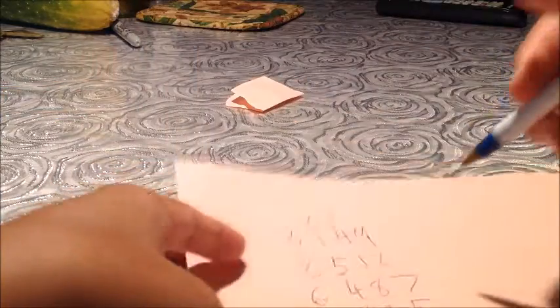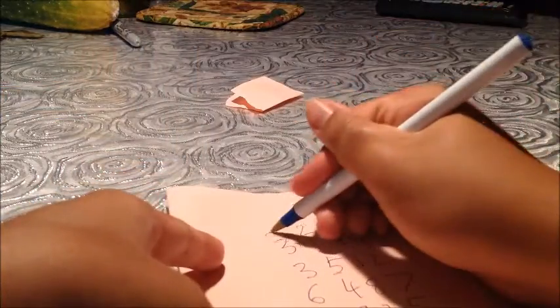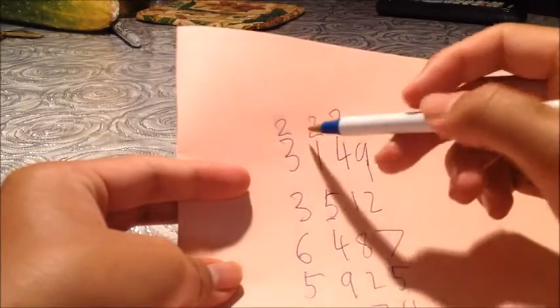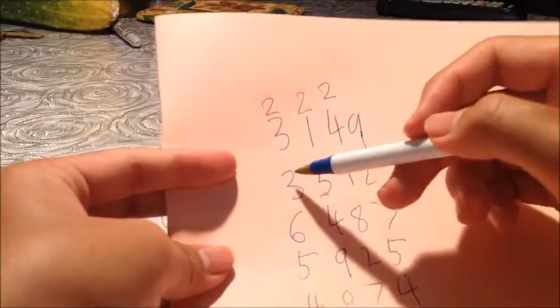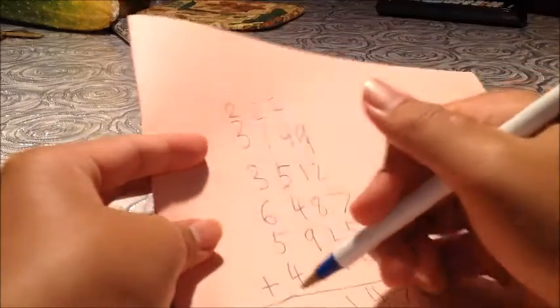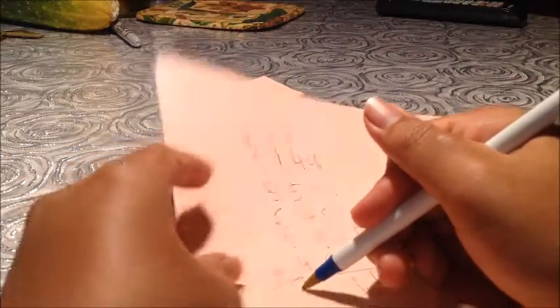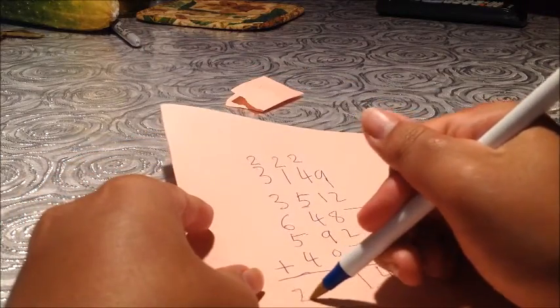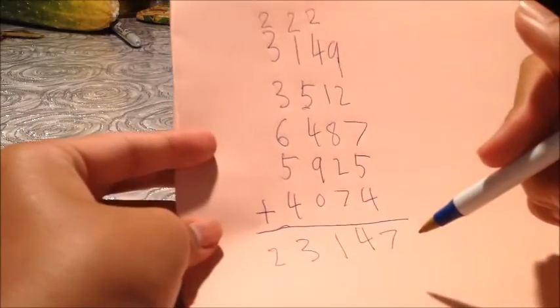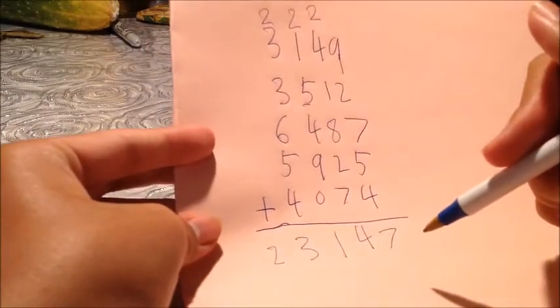And now you carry the 2 here. Alright, 2, 5, 8, 14, 19, 23. Okay, 23. So, 2, 3, 1, 4, 7. This should have been your answer.